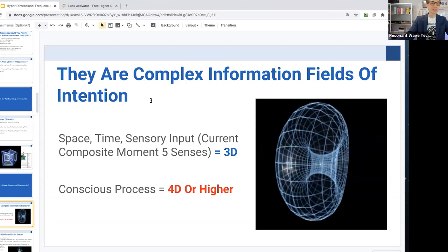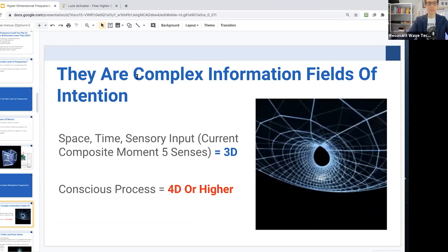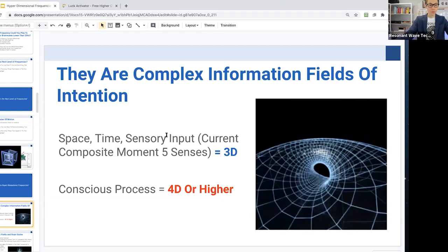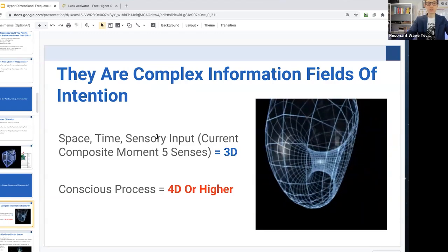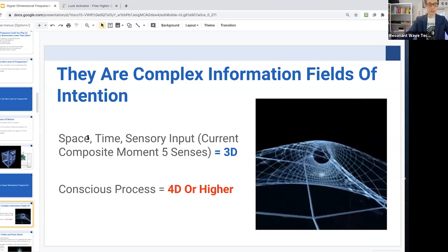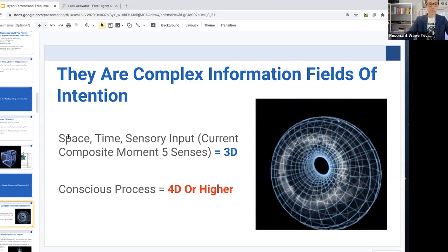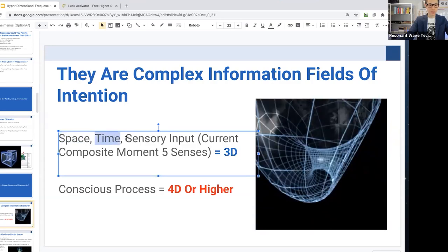These dimensions are complex information fields of intention. We are using different sensory inputs to create different dimensions in our frequencies — there's space, there's time, and there's our sensory input, which is the current composite moment of our experience using our five senses. That itself we can say is the three dimensions. If we go further and add the conscious process, we add another dimension — the fourth dimension. These are magnetic fields in brainwave states.